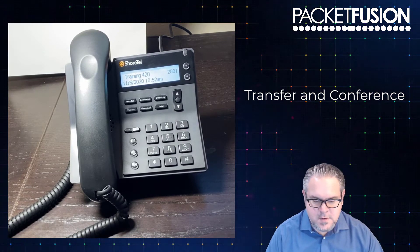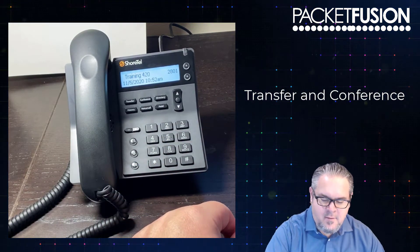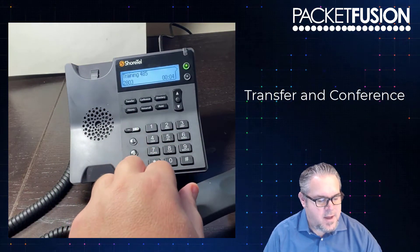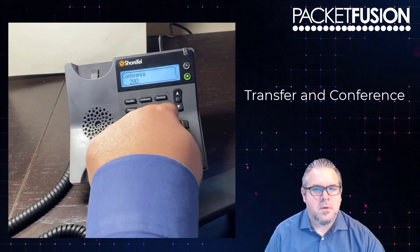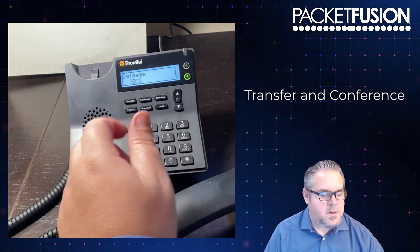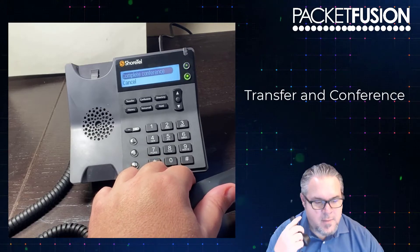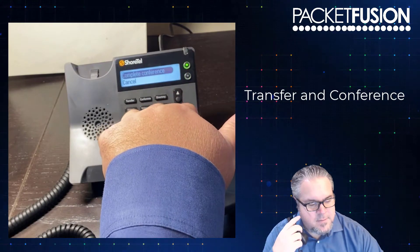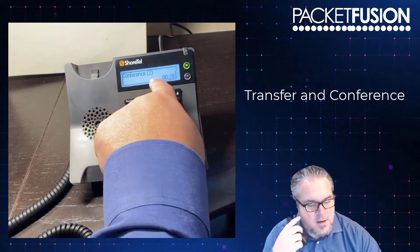Conferencing works kind of the same way. Let's say I have a call going from extension 2803 and I want to conference in extension 2802. I do conference 2802, and you can see I have another call up to extension 2802. I hit complete conference, and the screen will read out that I'm in a conference with two parties.